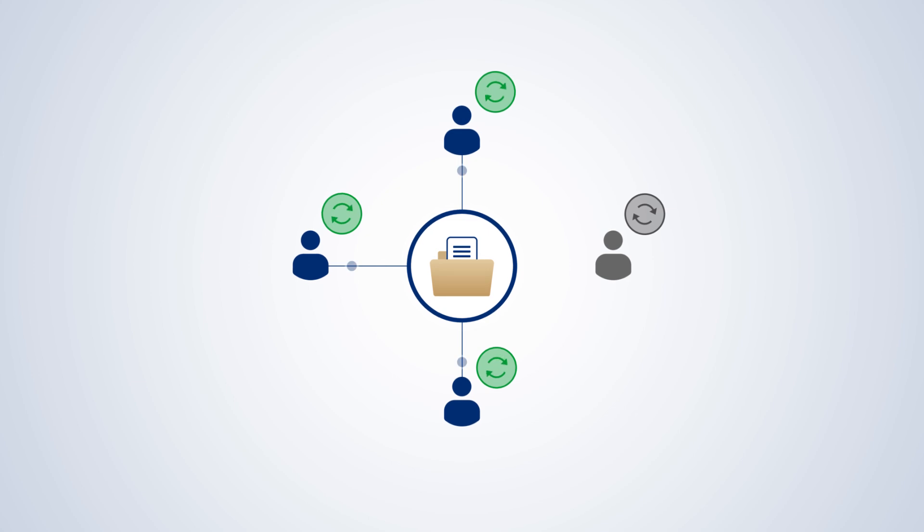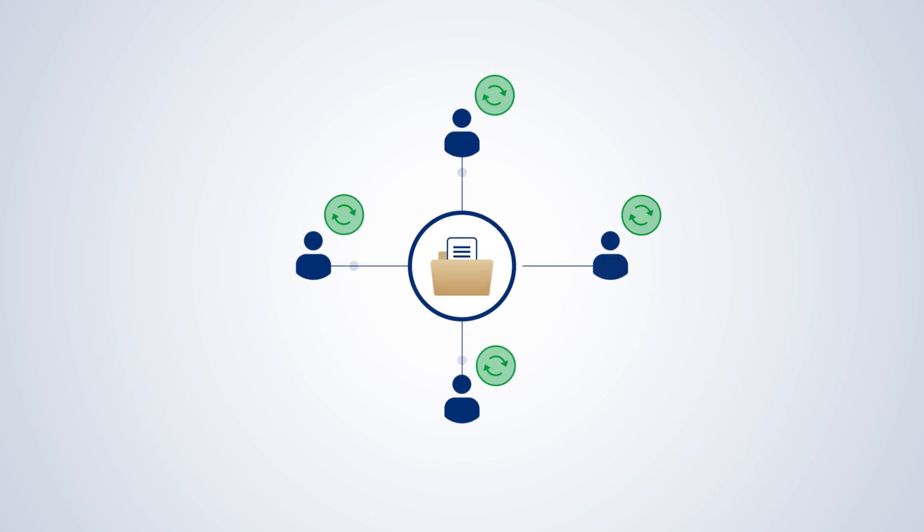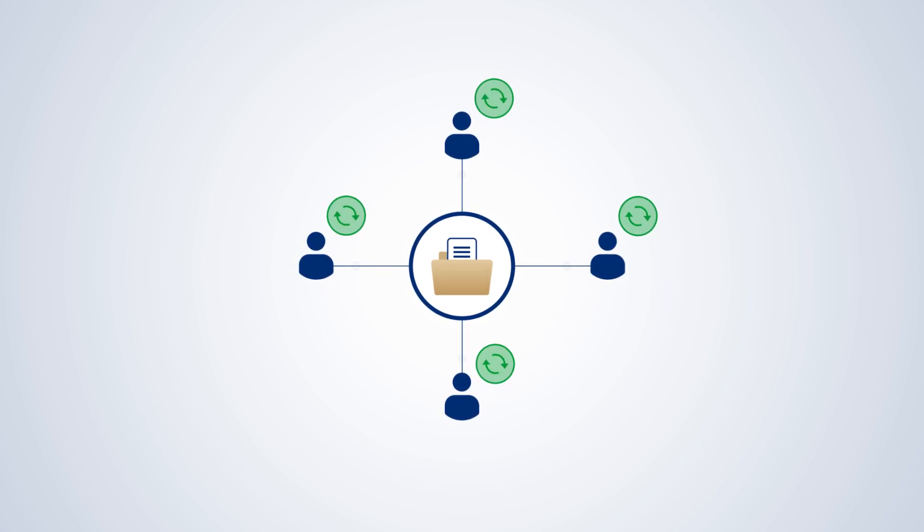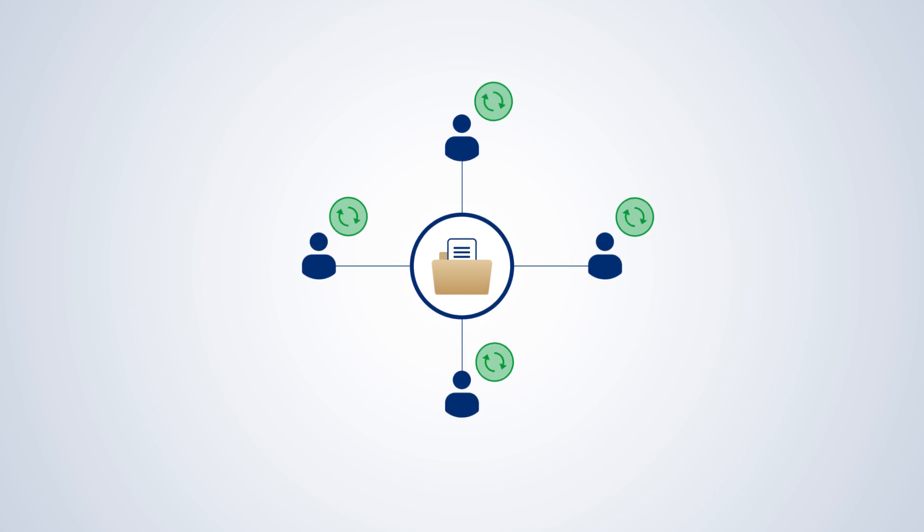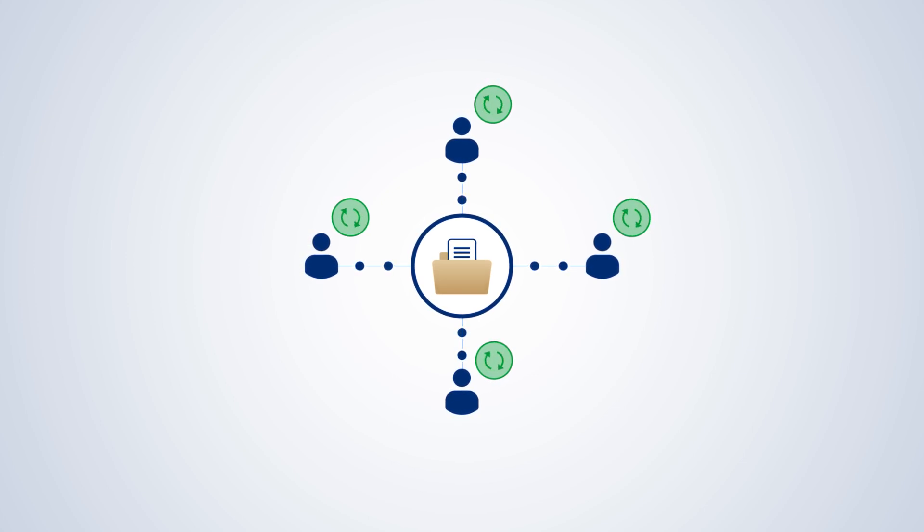If you're offline, SmartSync will automatically synchronize your changes the next time you connect to the network. Collaboration is easy and seamless, just like it should be.